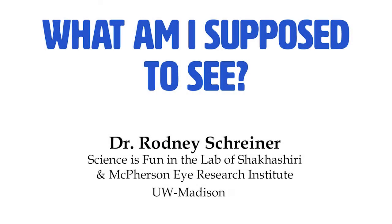Hello, I'm Rodney Schreiner with Science is Fun in the Lab of Shakashiri and the MacPherson Eye Research Institute at the University of Wisconsin-Madison.